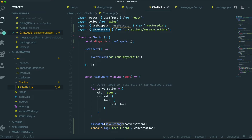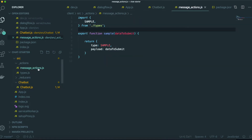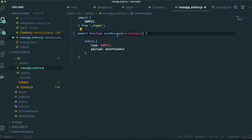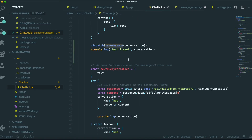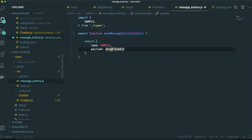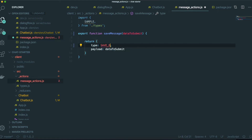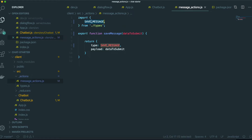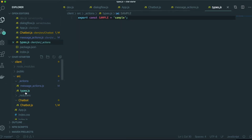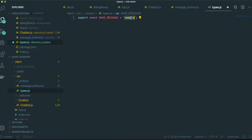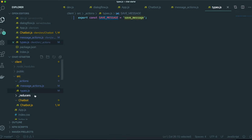This action's name is save_message — copy this. Go to the message_actions file and change the name to save_messages. In the parameter, we put the conversation information. In here, we need to change the type — the name will be save_message. And we need to define these types inside types.js. Then using this save_message type, we need to connect this action and the reducer together.